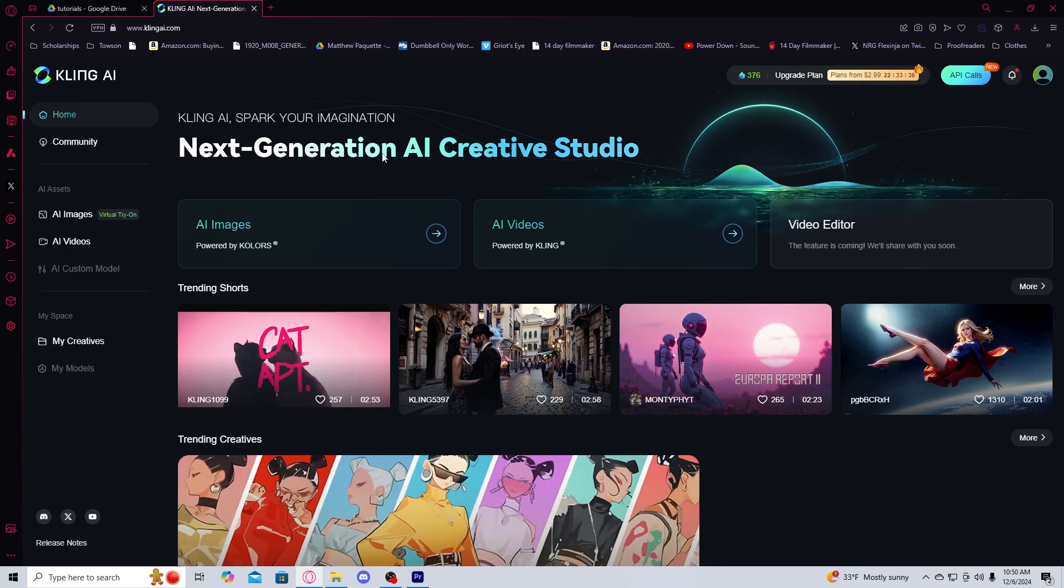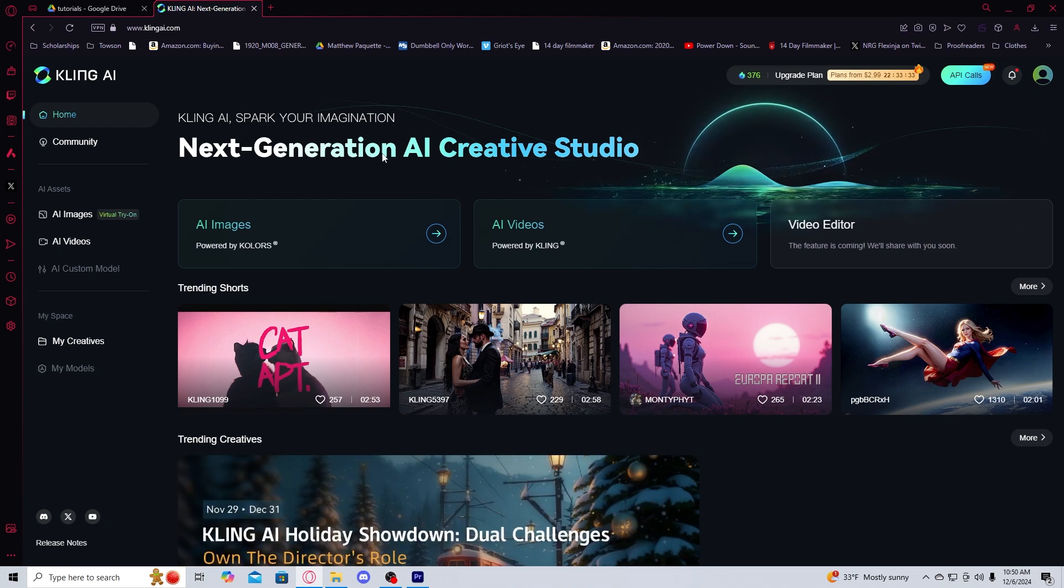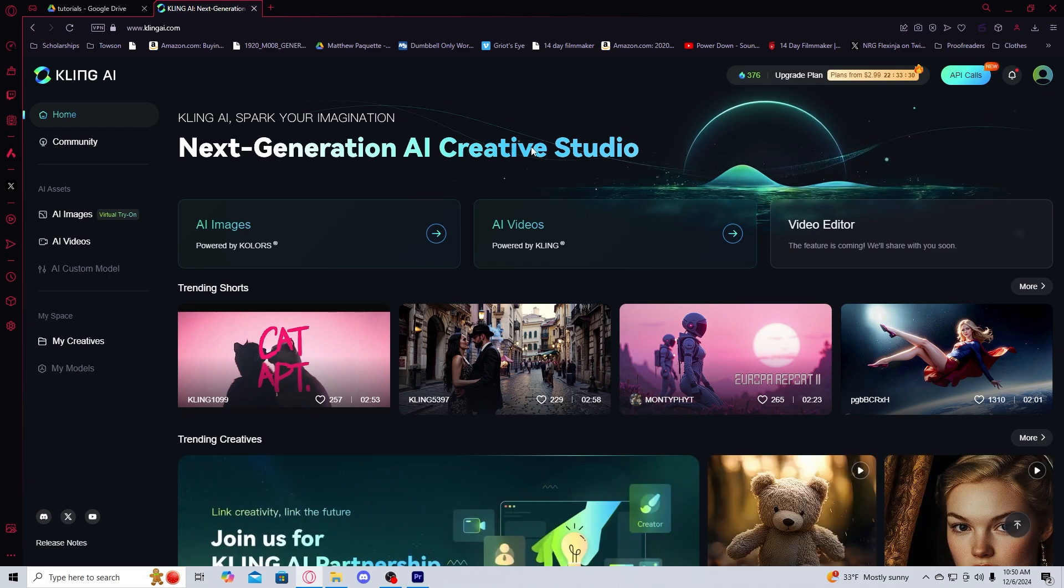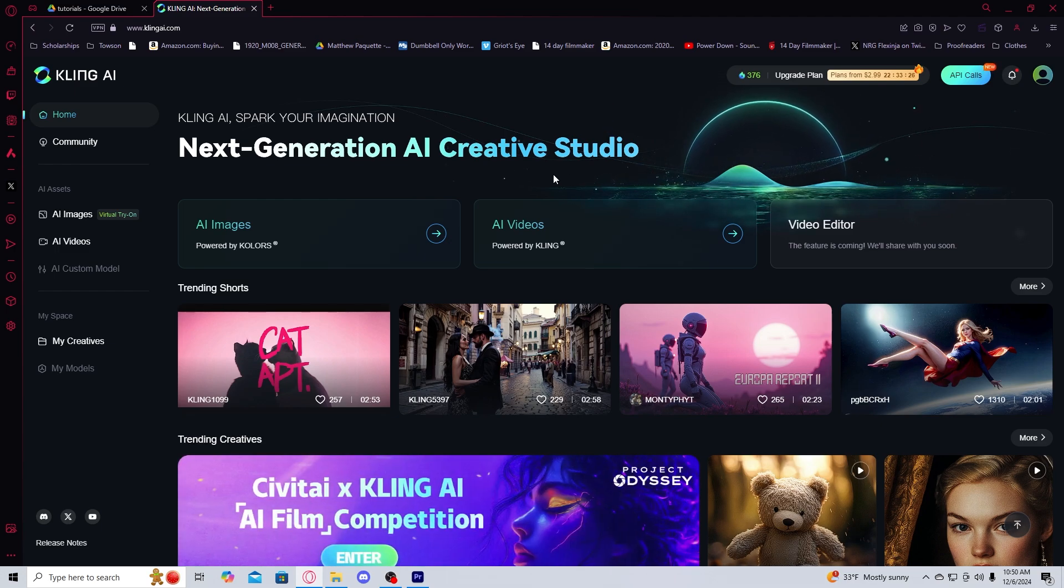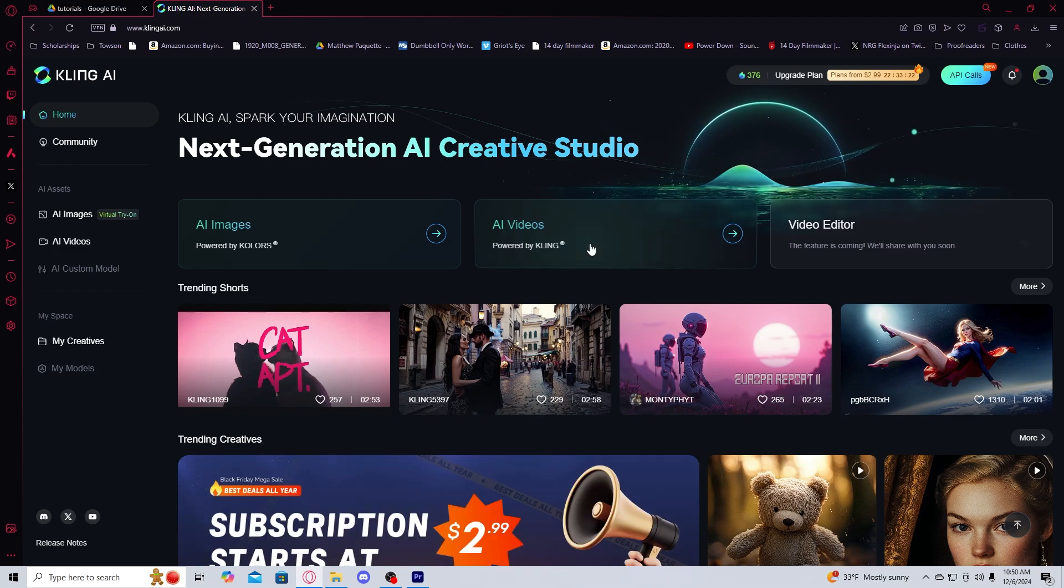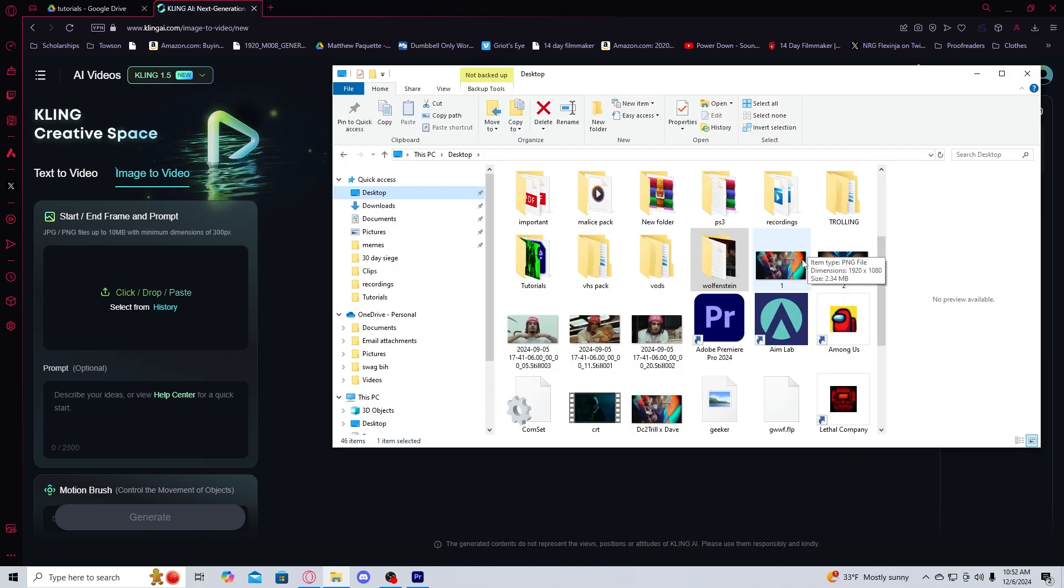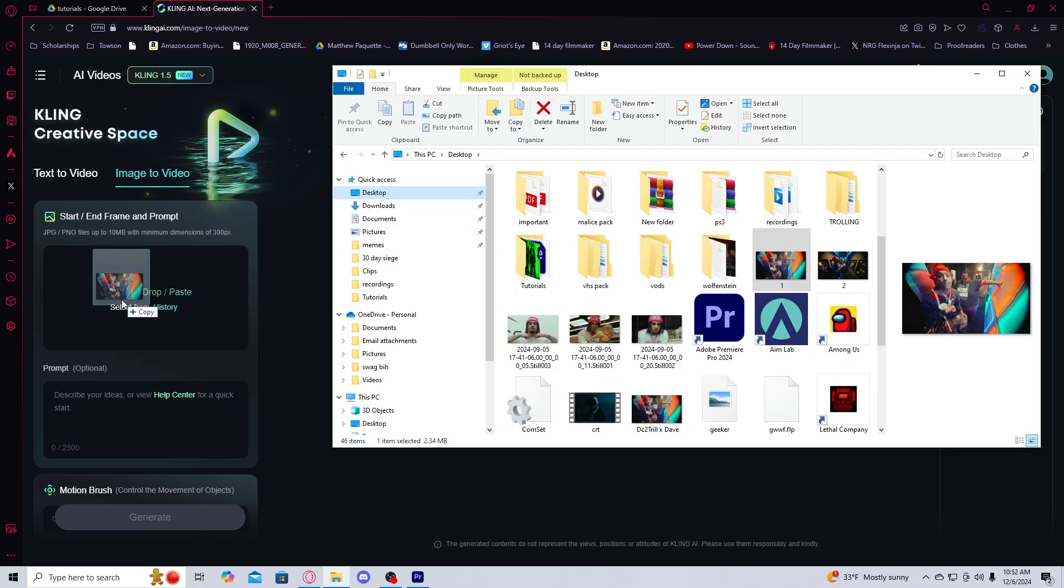The next thing you're going to want to do is go to the website that's linked in the description, Kling AI. Essentially Kling AI allows you to make these seamless AI transitions. You're going to go here to AI videos, you're going to get your start frame, and you're going to drag it from video to video.